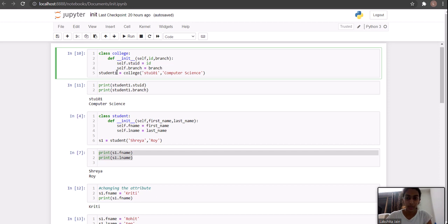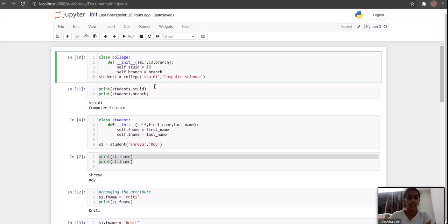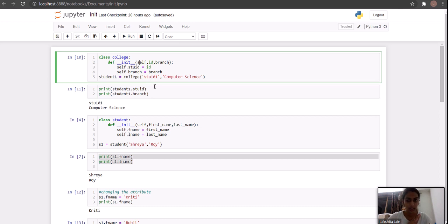Then we are creating an object and passing parameters while creating it. What the init function does is it doesn't need to be called explicitly like regular functions in a class — in init we don't have to call it explicitly. It is already called through the object itself, and we pass the arguments while creating the object.